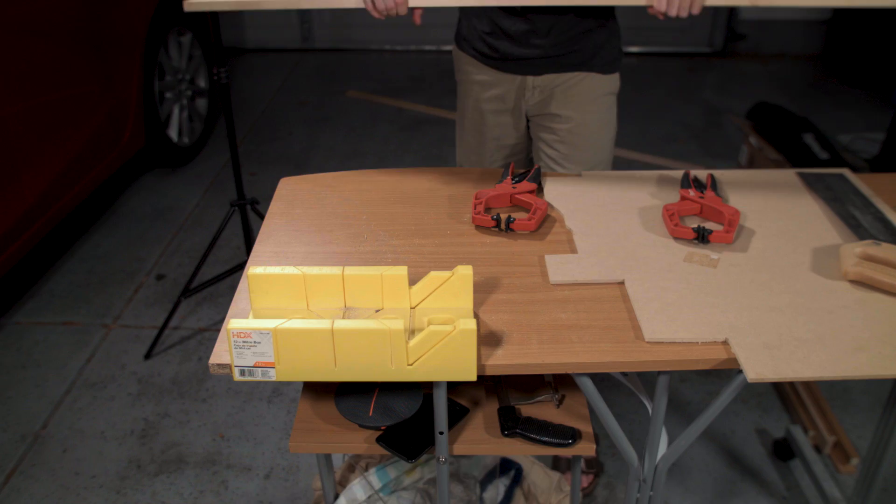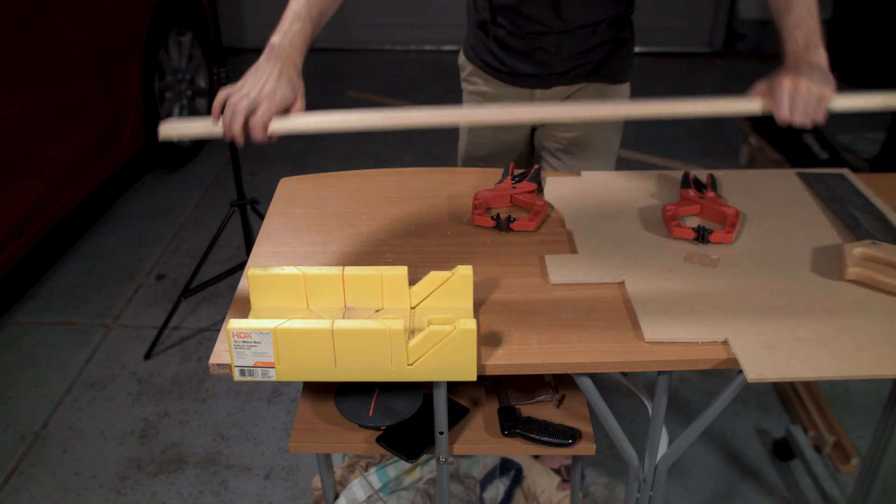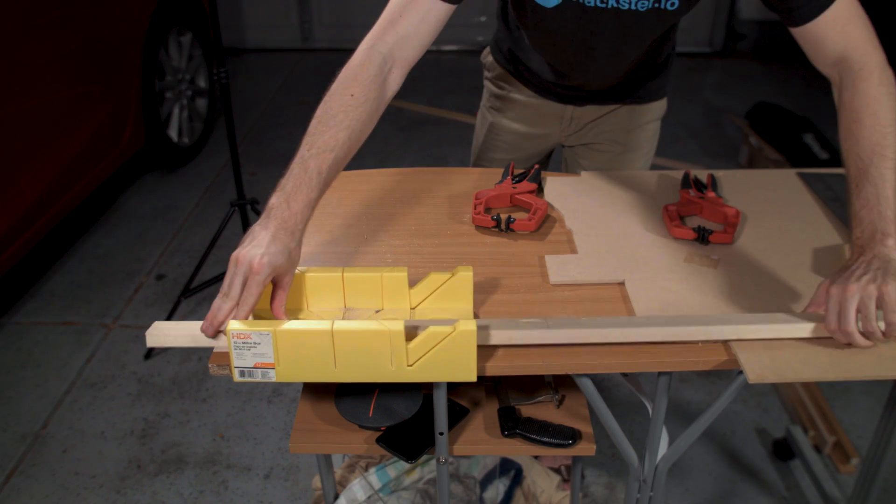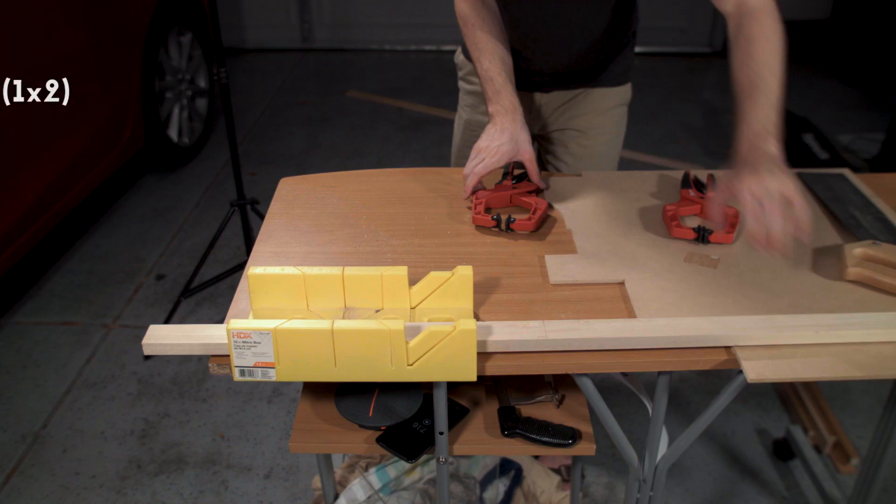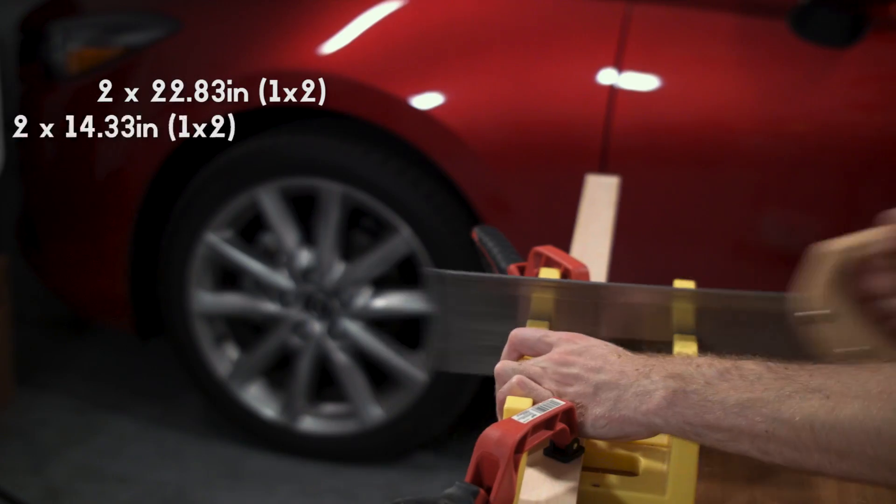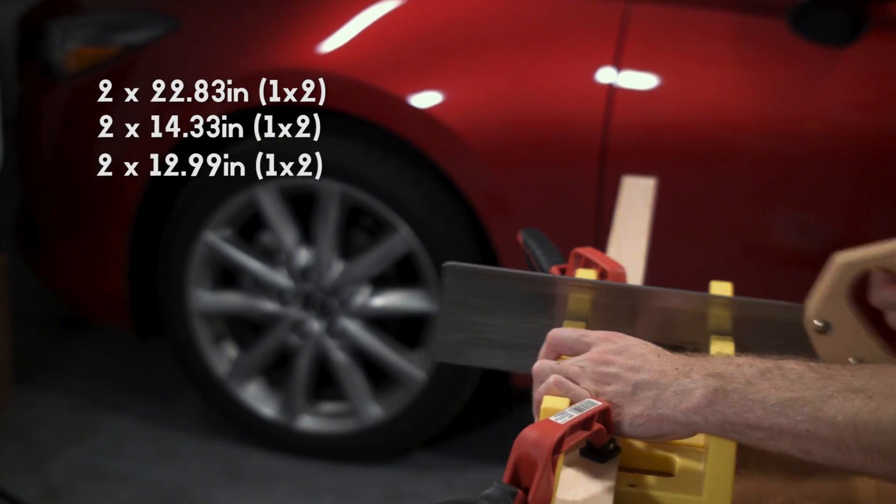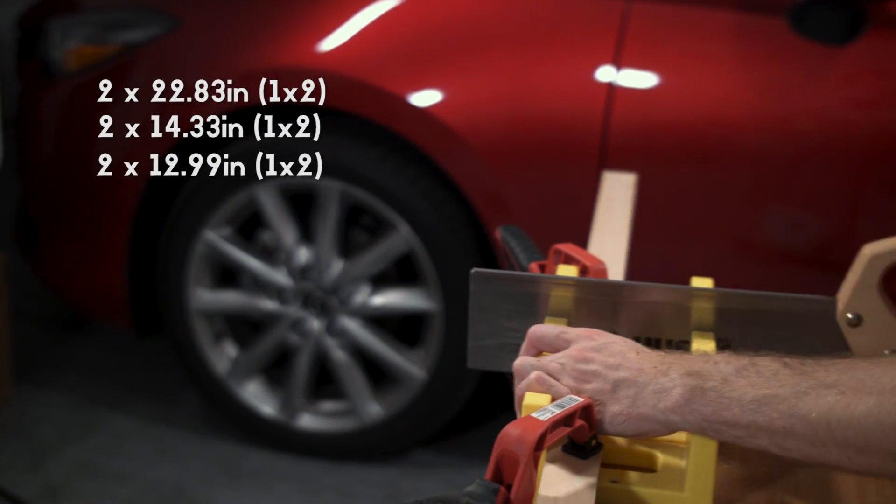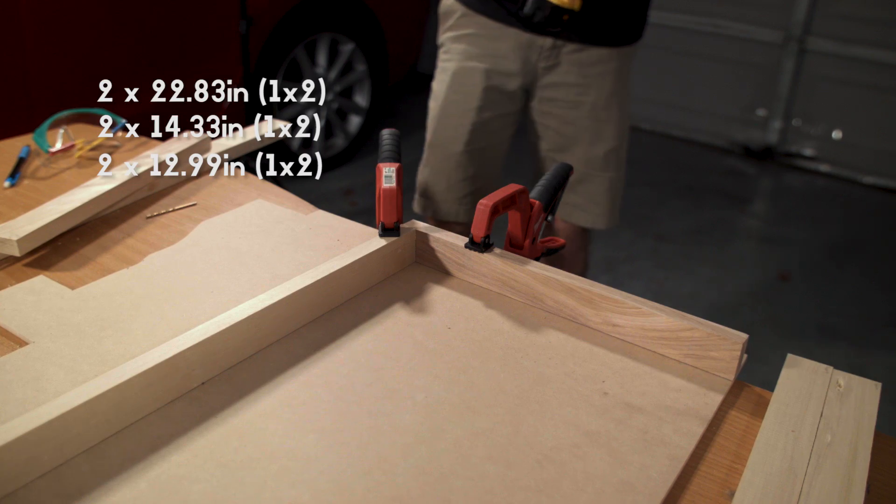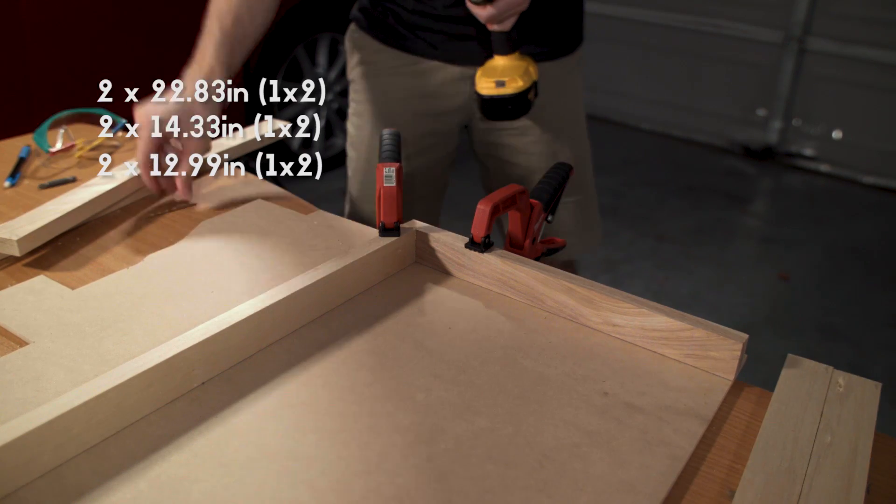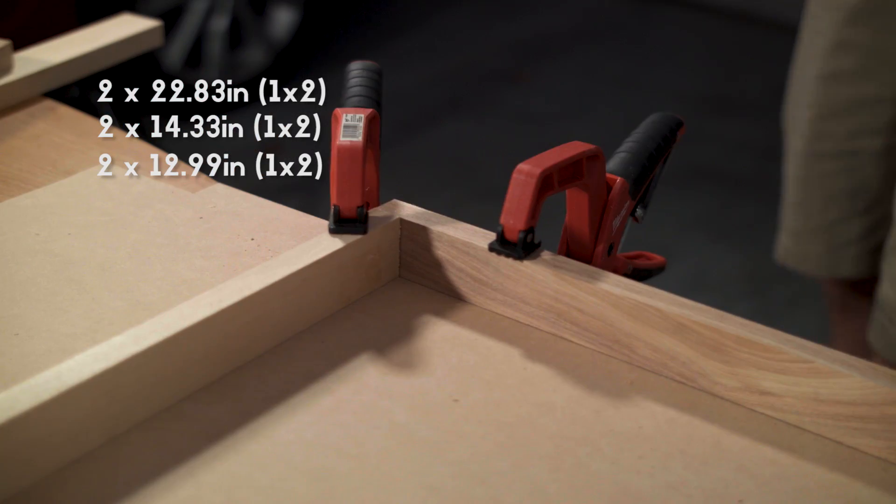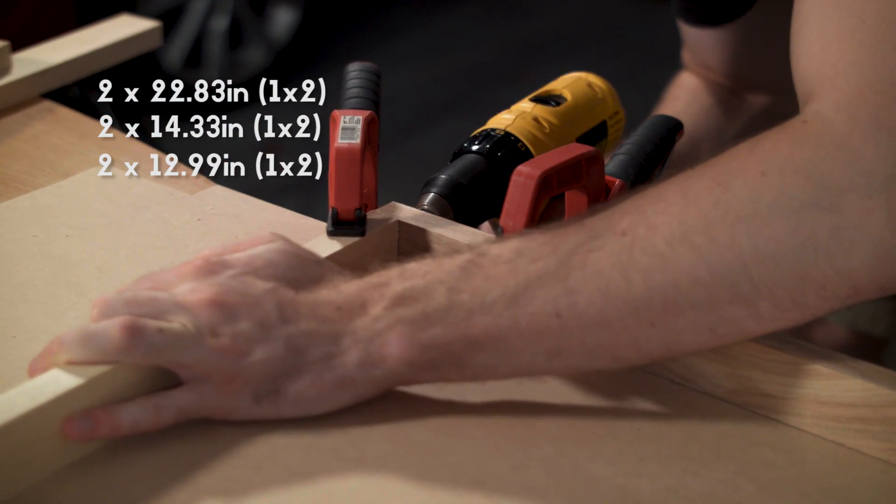For the platform base, we cut six pieces of one by two. There were two 22.83 inch pieces, two 14.33 inch pieces, and two 12.99 inch pieces.